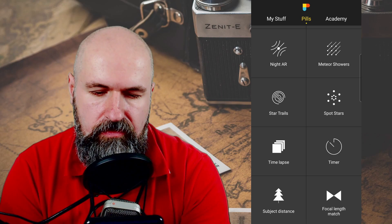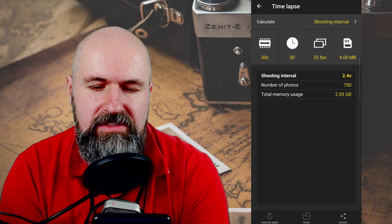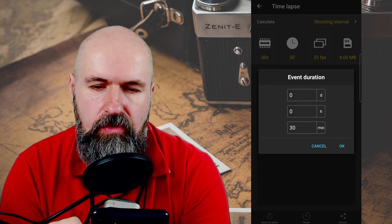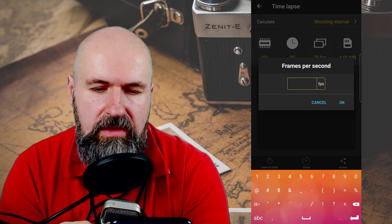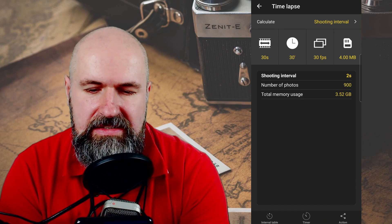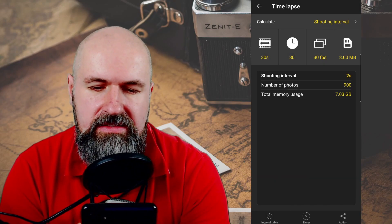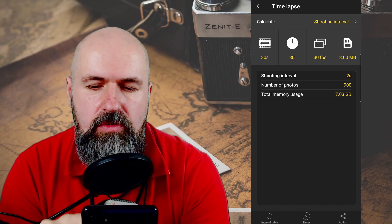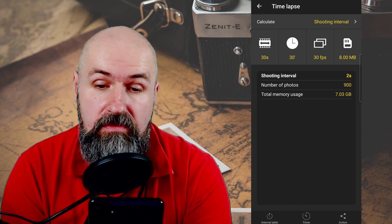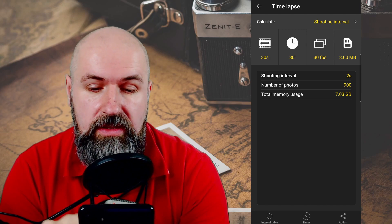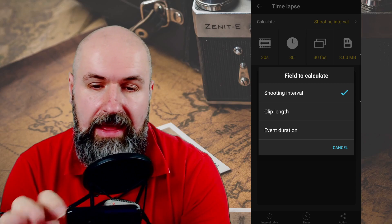There is even more stuff. For example, time lapse — also very nice. You say you want a clip that's 30 seconds long, shooting for 30 minutes, at 25 or 30 frames per second. You set the average image size — let's say 8 megabytes — and it tells you the shooting interval is going to be 2 seconds, the number of photos is 900, and you need 7 gigabytes free on your memory card. This can be very, very helpful. You can also calculate the clip length and the event duration depending on what information you want to get out of the calculation.